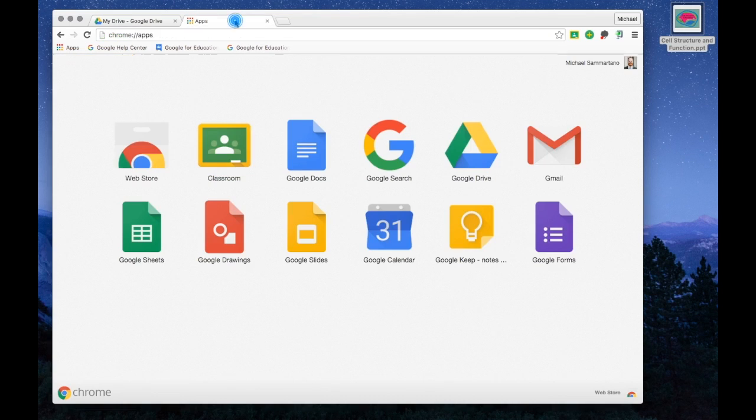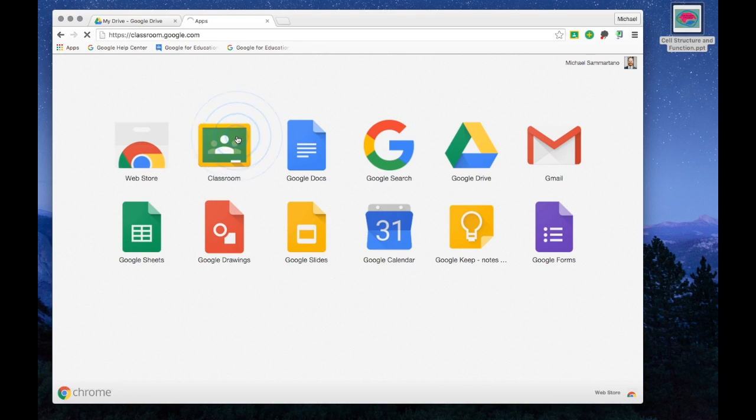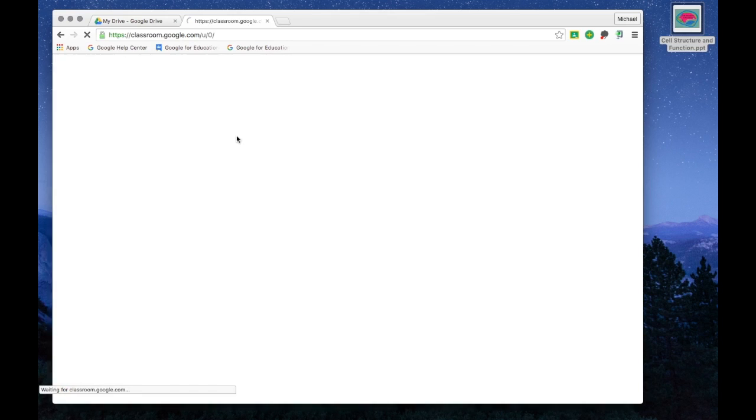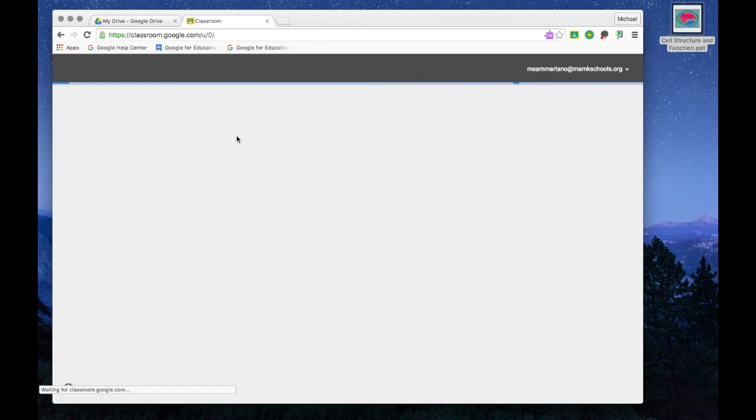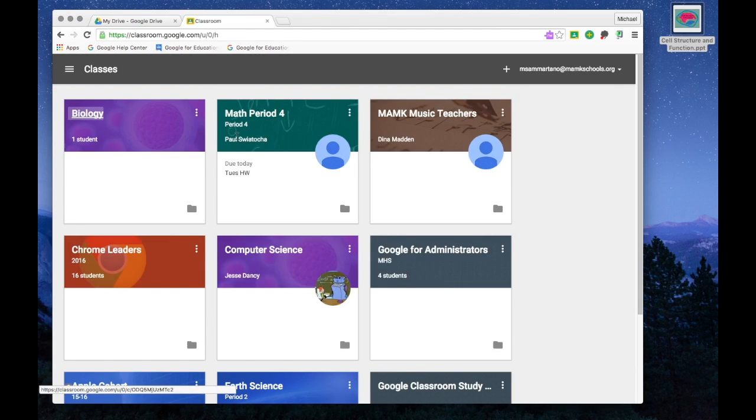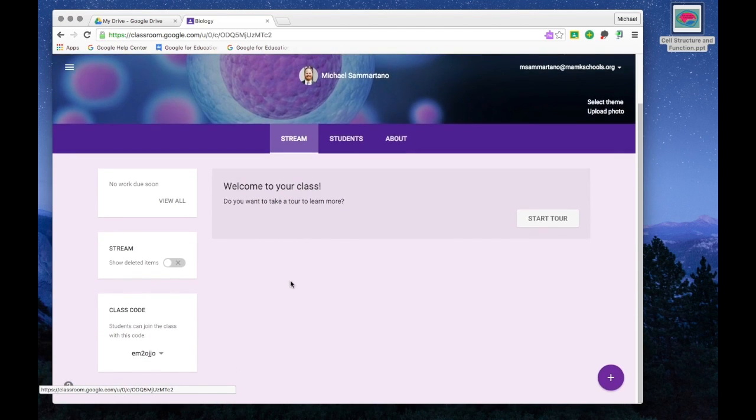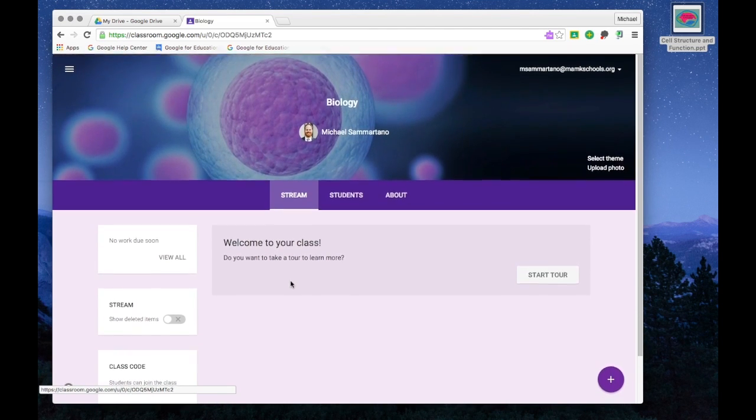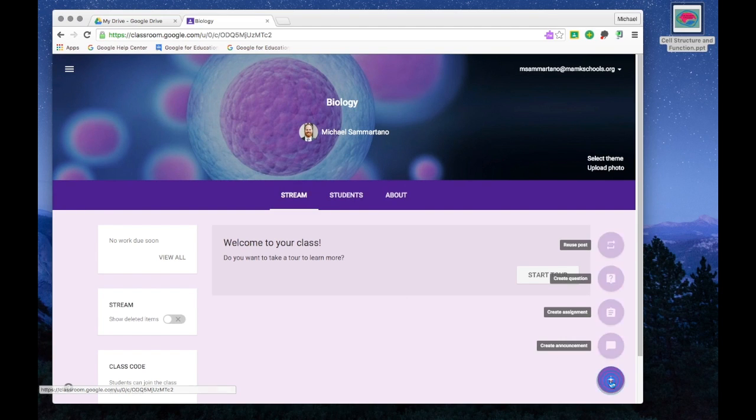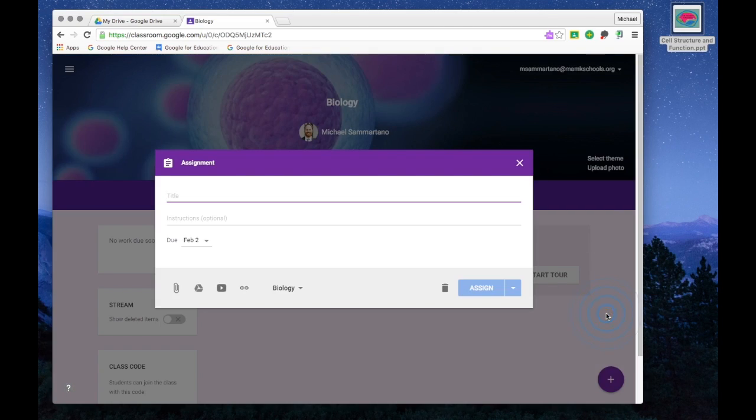I'm going to open a new tab and enter my Google Classroom. I already have a Biology Classroom set up here, and I'm going to go into it. This is what Google Classroom looks like. I'd like to create a new assignment by clicking on the plus button and create assignment.